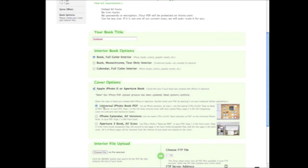And the option I'm going to select at the bottom is the universal iPhoto book PDF. And that will work for all versions of iPhoto.